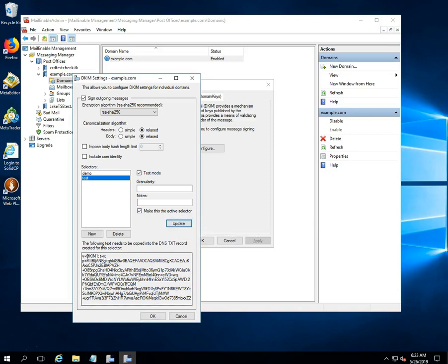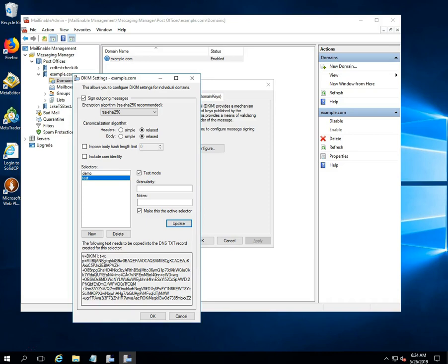Congratulation! DKIM key is generated for your domain name. Copy the text generated in the box at the bottom of the form and paste it into a specially created DNS TXT record.